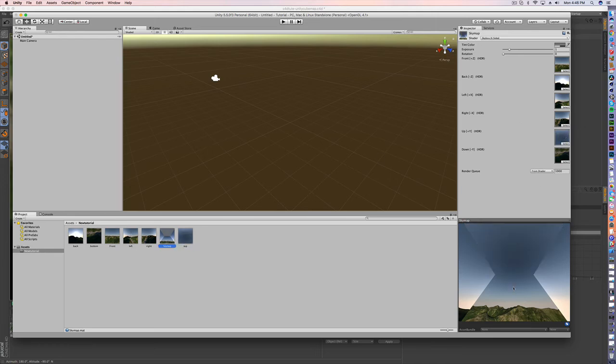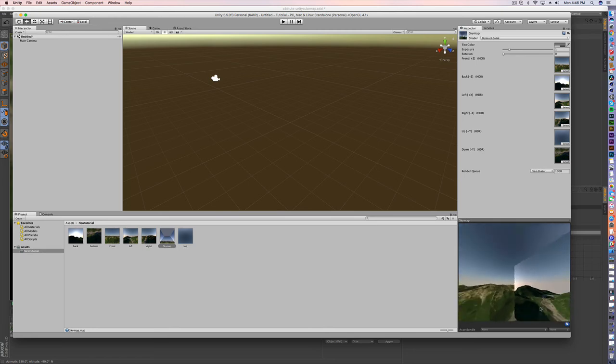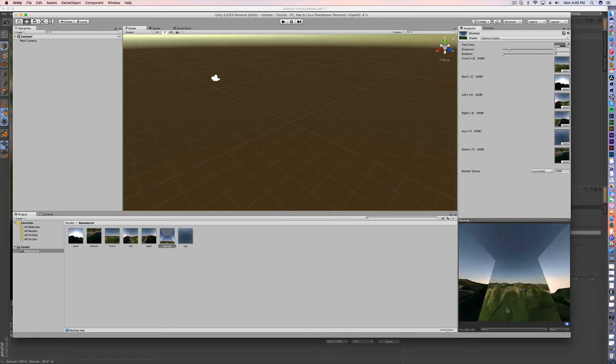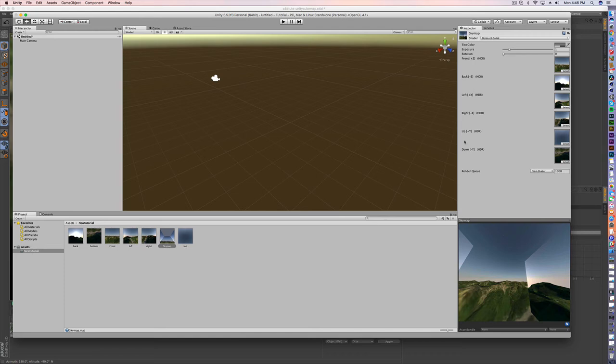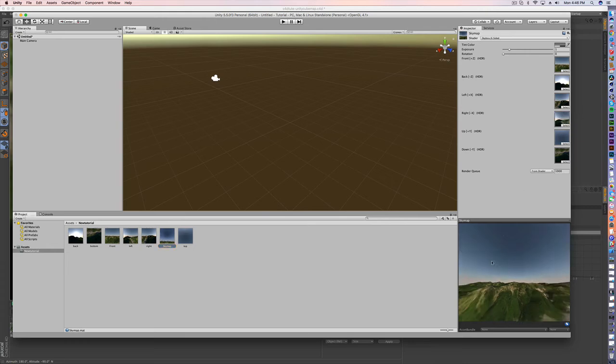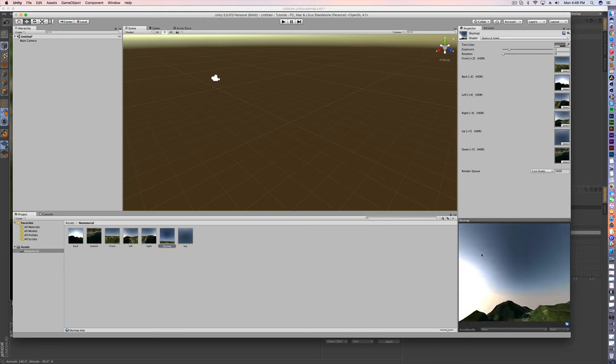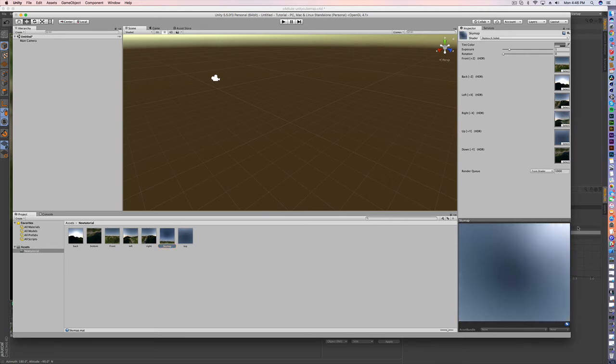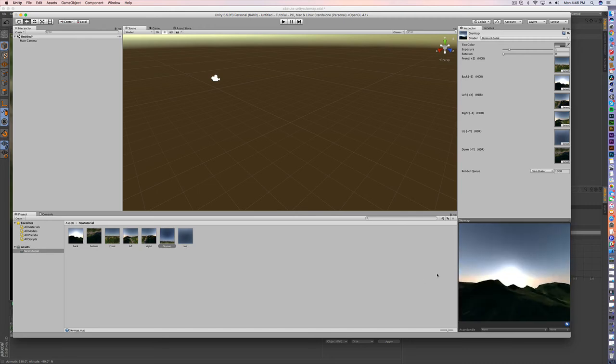Now I can just tell right away that we've got some images with some border problems. And that's just simply because sometimes left and right need to be switched. So I'm going to put right where left is and left where right is. And what do you know? We've got a pretty sweet looking sky map.